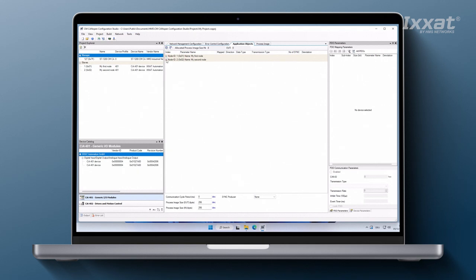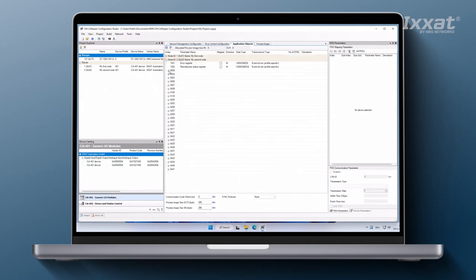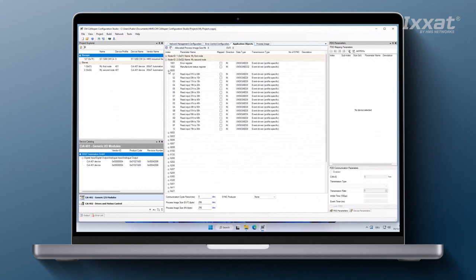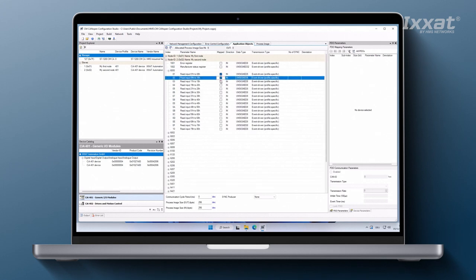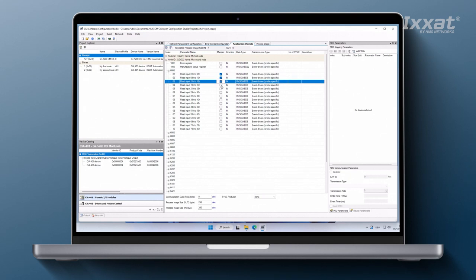To select application objects click the checkbox in the mapped column next to the parameter name. For our example the first four digital input blocks on the ToCanOpen IO module are selected. These are object dictionary index 6000 sub-index 1 to 4.